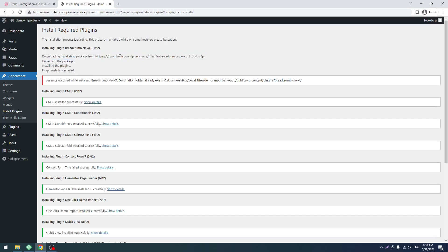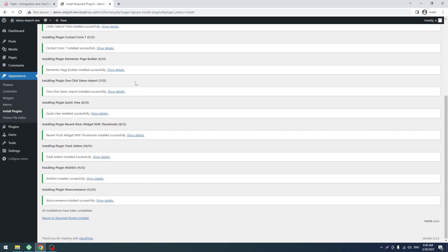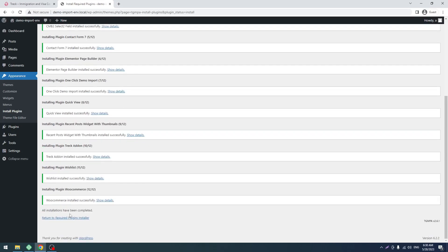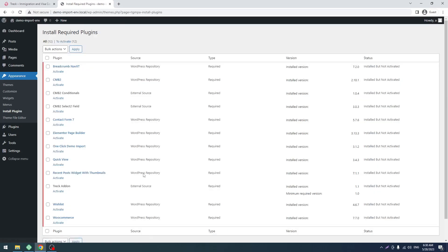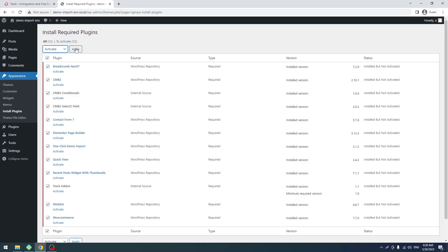This plugin has an issue. We have to reinstall that again. Don't worry about that, it's a localhost issue. So let's again check all, select Activate, and after that apply.